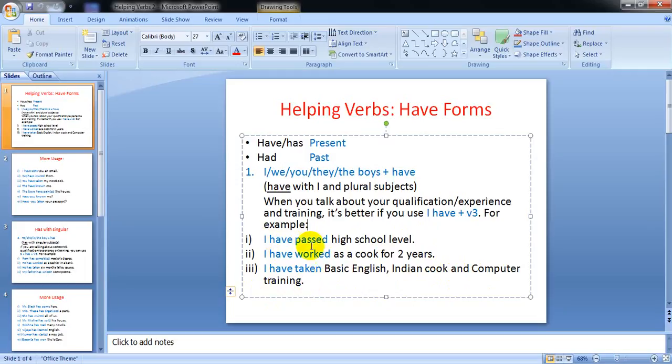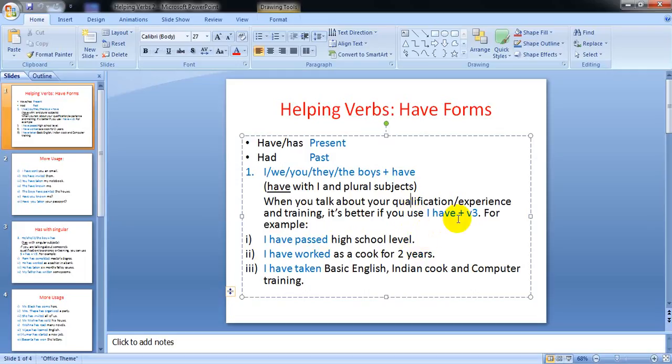I have passed, or you can say I have completed or I have done high school level. Suppose your level is high secondary, you can say I have passed high secondary level, bachelor's level, master's level. But when you talk about qualification, experience, or training, you can use 'I have' plus past participle.